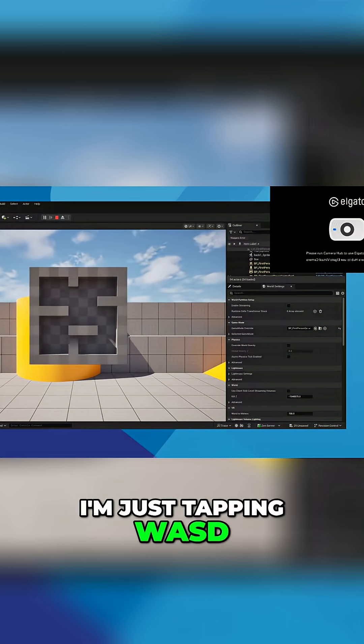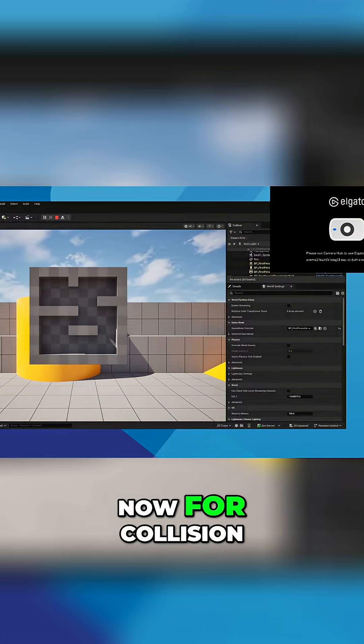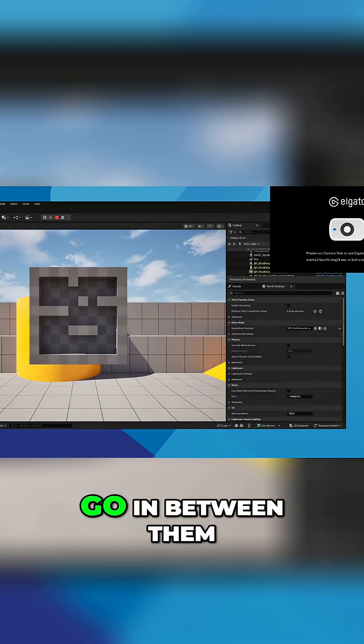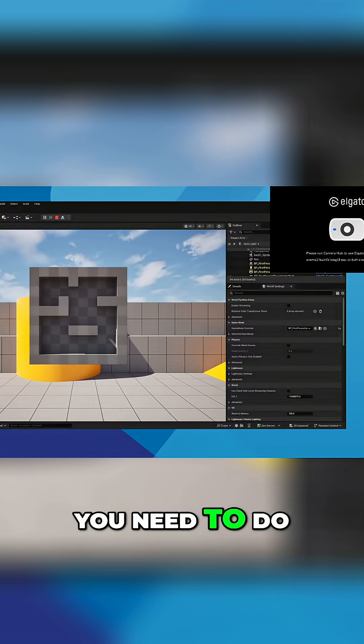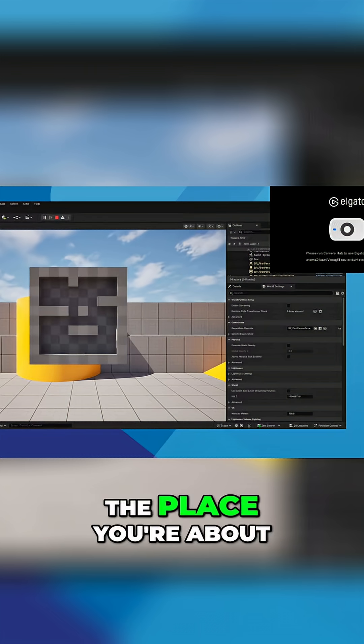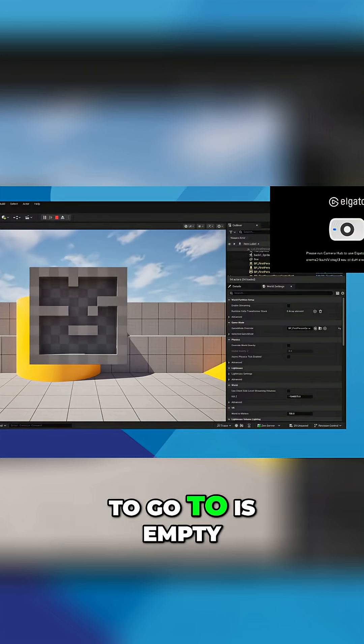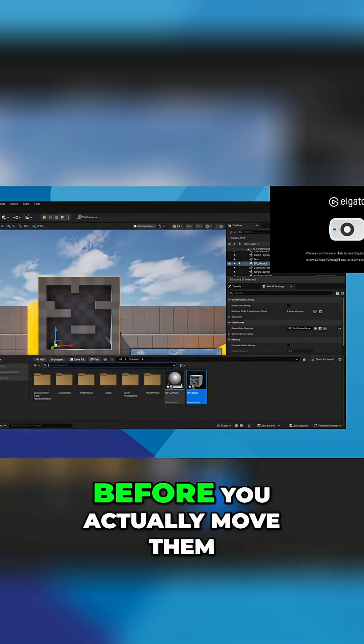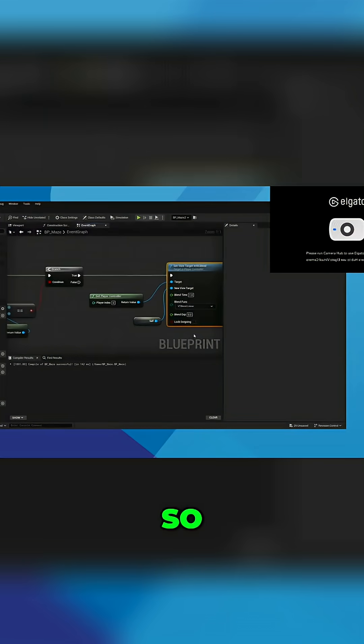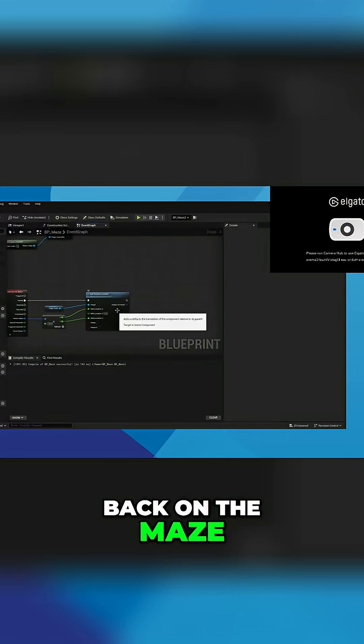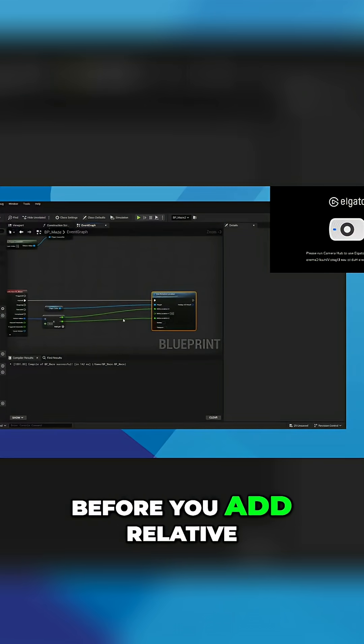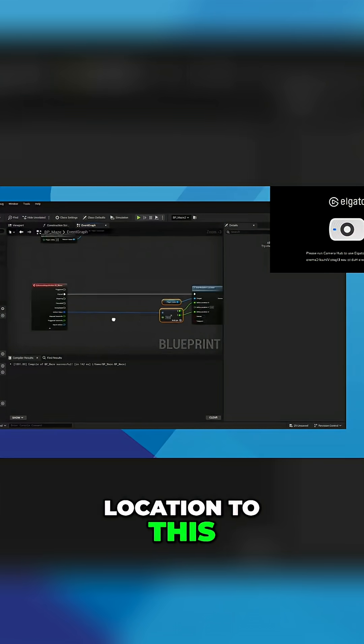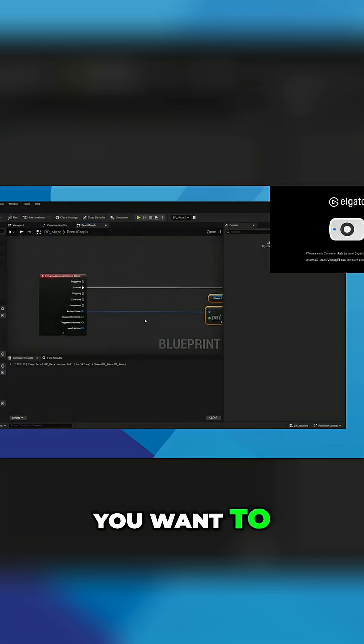For collision, at that moment you see it will go in between them. You need to do a thing which will check to see if the place you're about to go to is empty. So to do that, before you actually move, on the maze before you add relative rotation location to this, you want to...